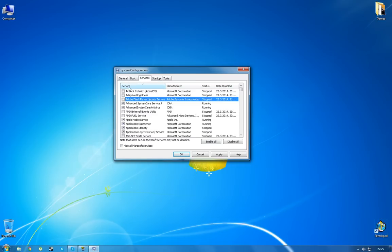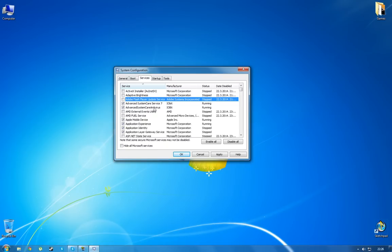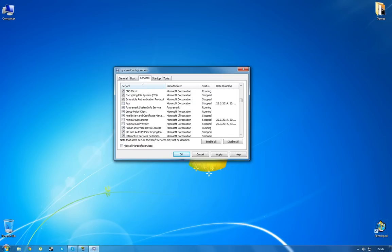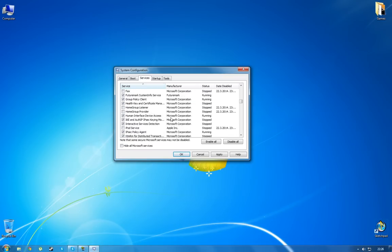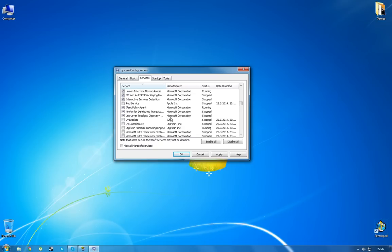Now this is very important. This is the list of all services that are installed on your computer and that are starting up with Windows operating system. Now some of them are essential to running Windows itself. So you have to be careful about which services you will check and which ones you will uncheck. Now if you're unsure of what a service does, just leave it checked because you might run into some problems.